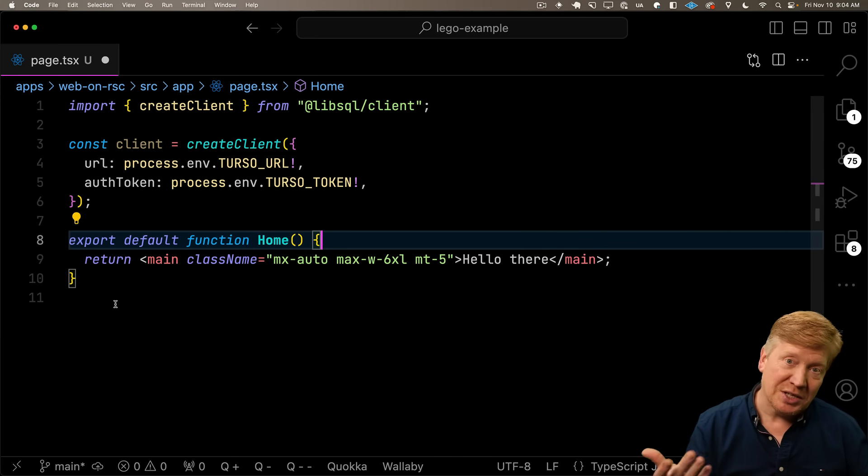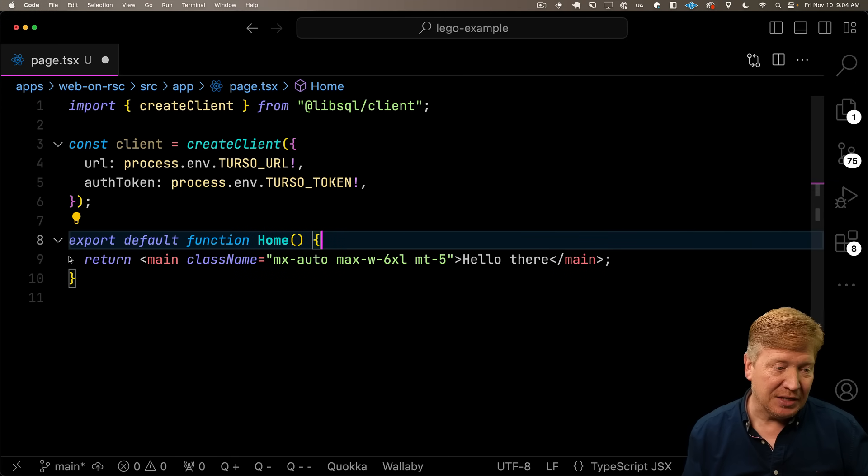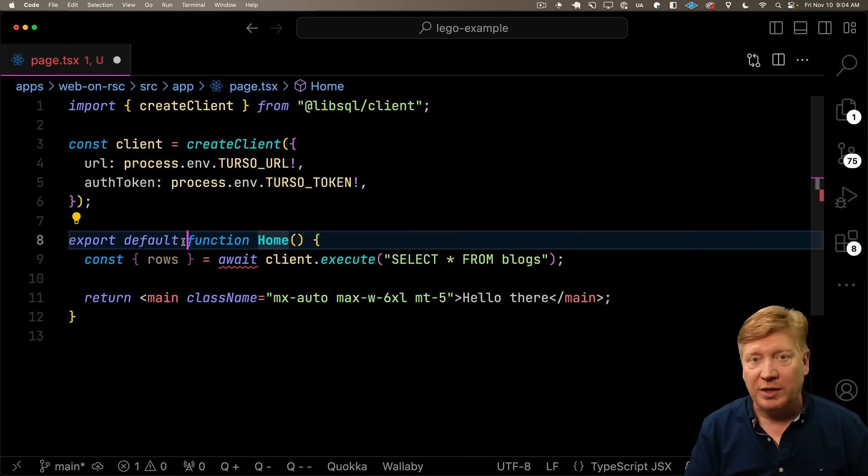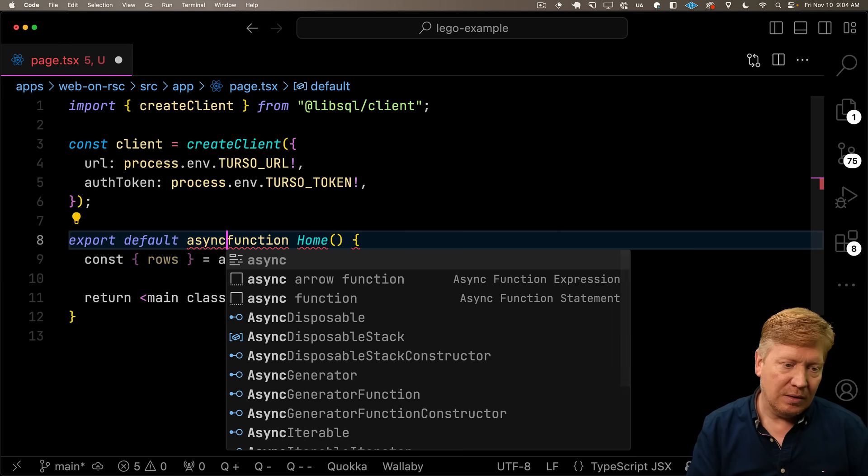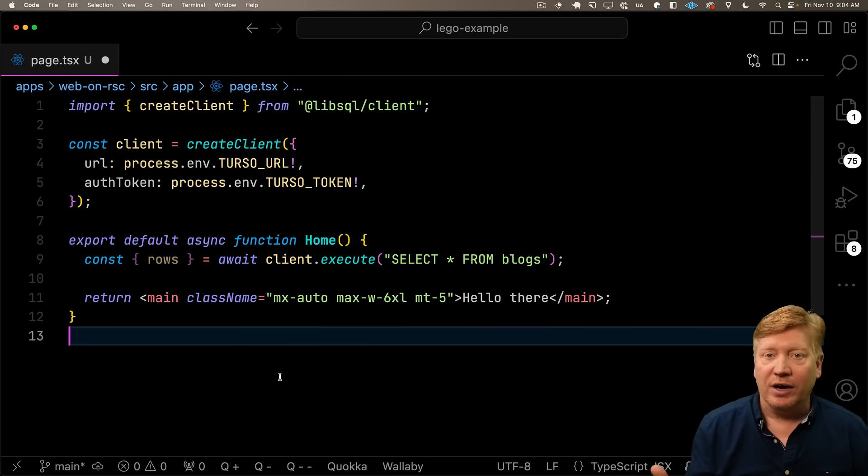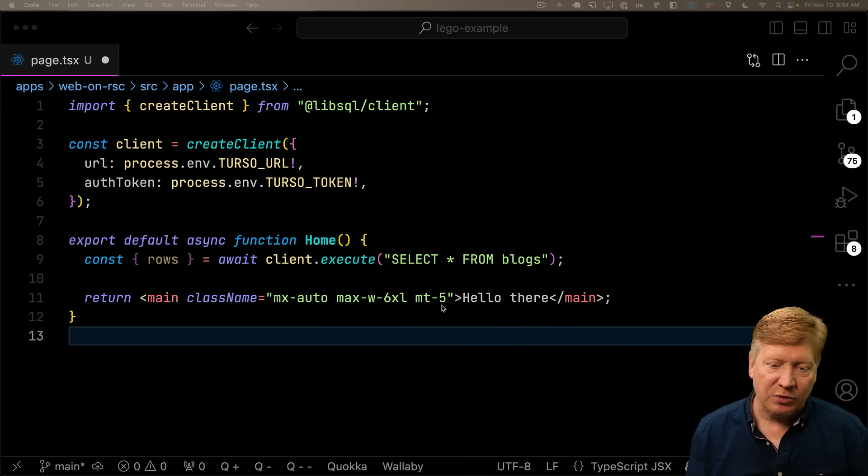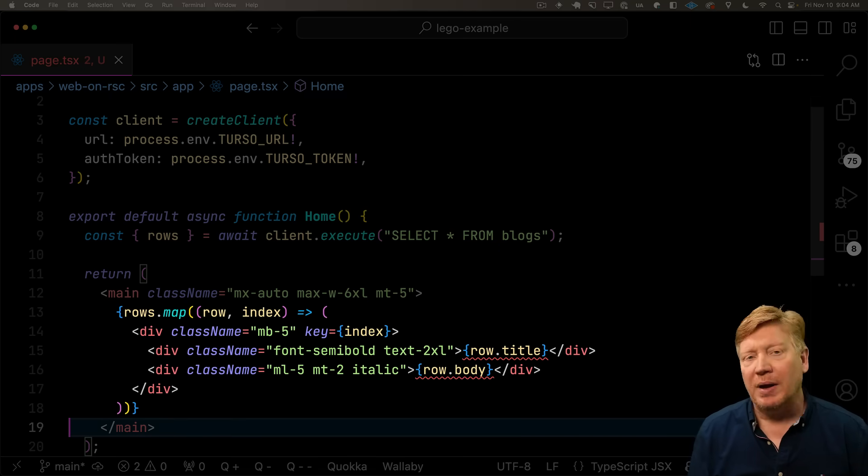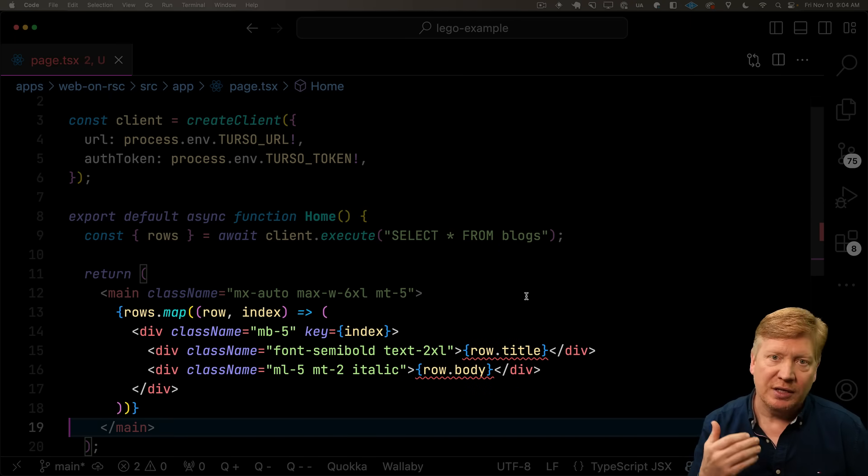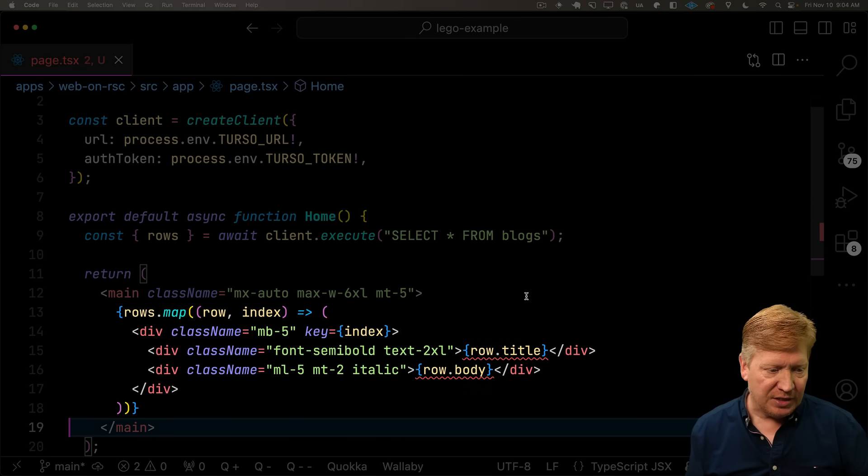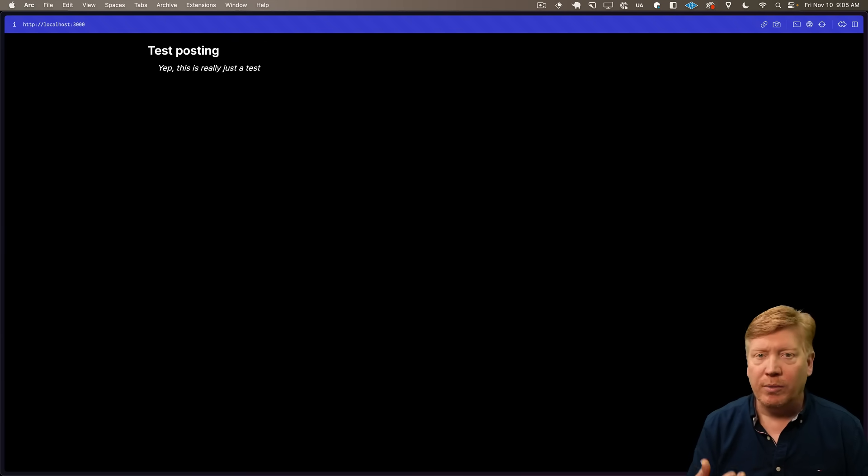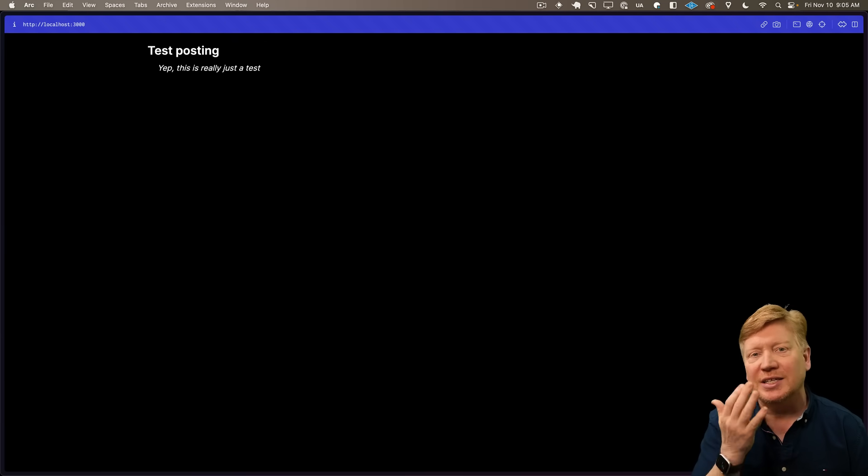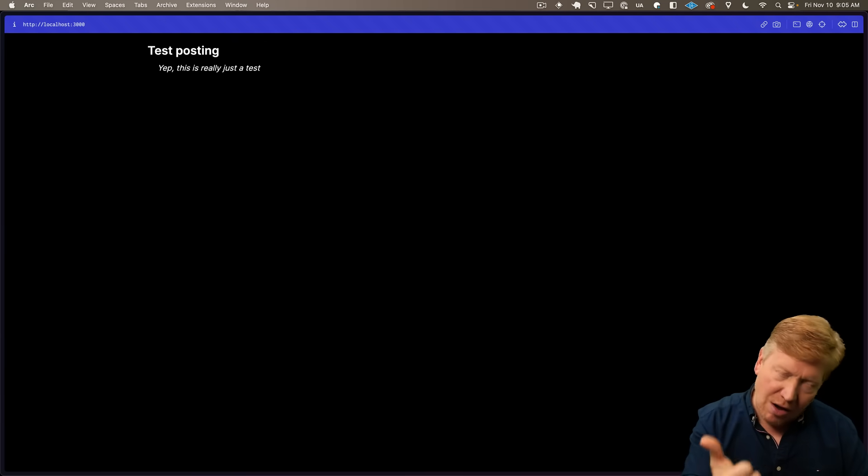Next thing we want to do is execute a select against that database so we can get some data. We need to await that, so let's make this an RSC. Now we've got our data. To display that, we'll replace the hello there with a map that goes through and gets every title and body. On port 3000, we can see our App Router going to the database and getting that data.